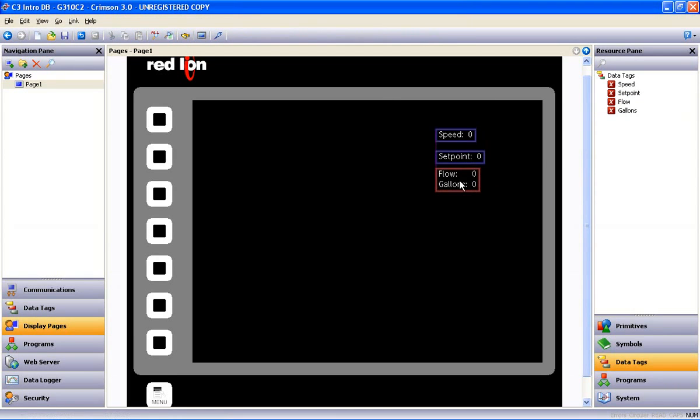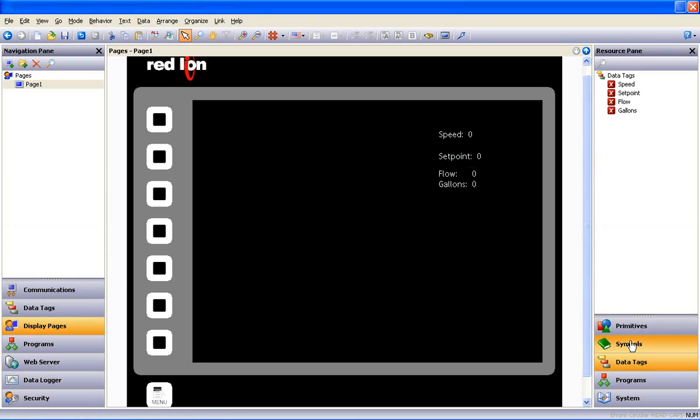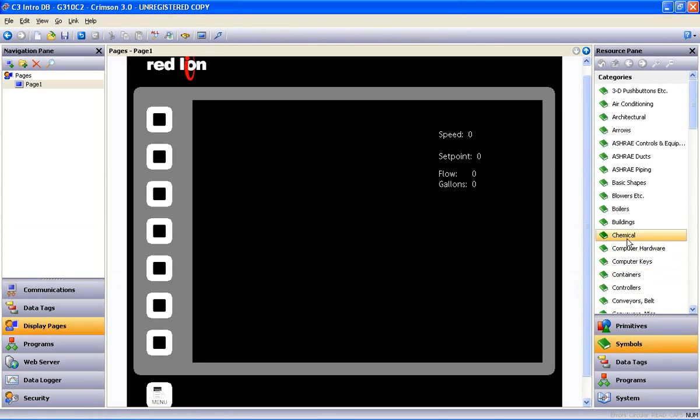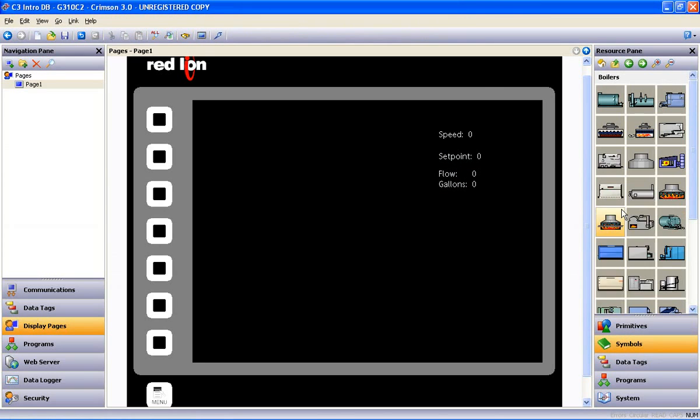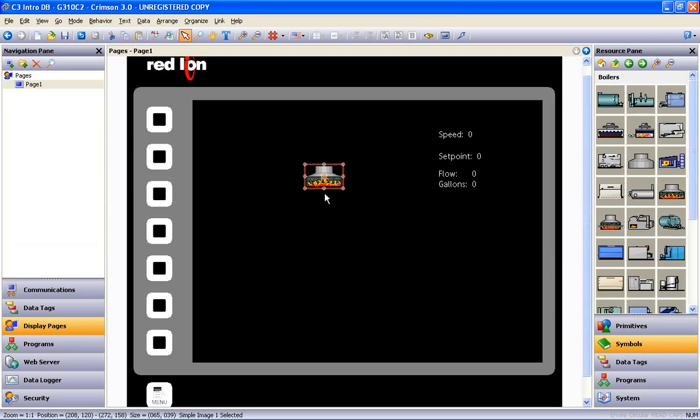It works the same with the enhanced graphics library of over 4,000 images. Find the image you want and simply drag it to the display.